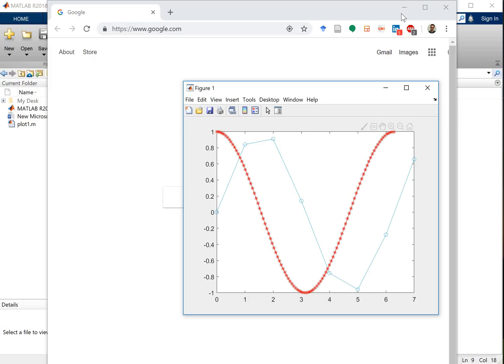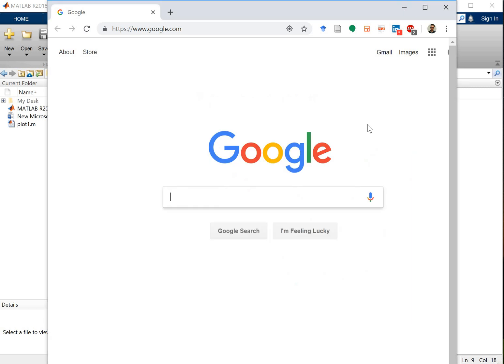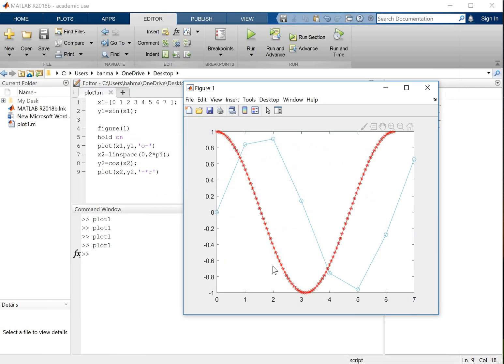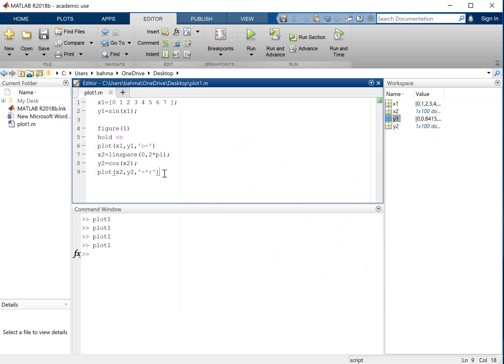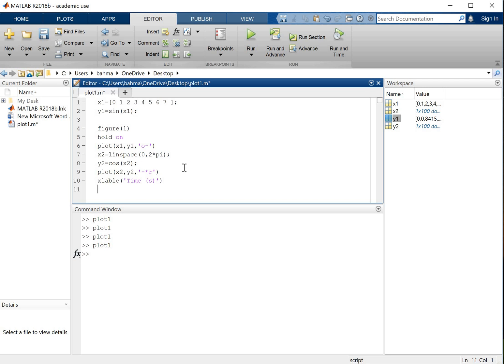And finally if you want to, as you can see we don't have any labels on the axis. So let's say I want to add labels. Let's say xlabel. This label will be, for example let's say our x axis is time. And ylabel, let's say our axis is voltage.